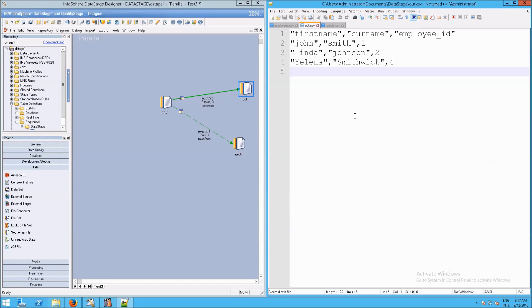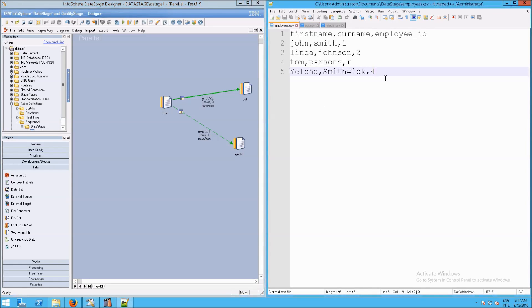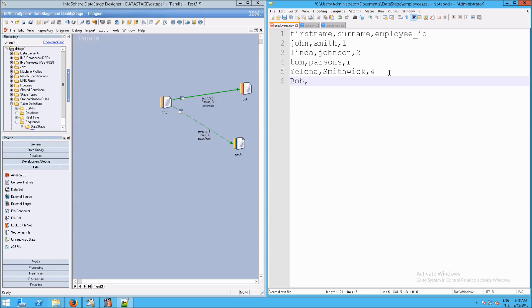So that way, all you have to do when there's a change made, in fact, let's go ahead and do this. If I make a brand new row, and we'll call it Bob Java, how about, and five. And now I rerun this.